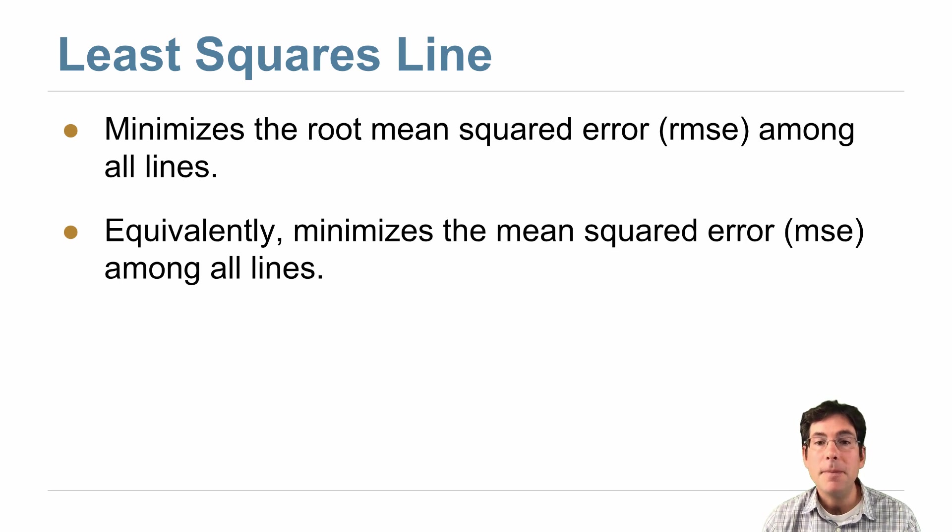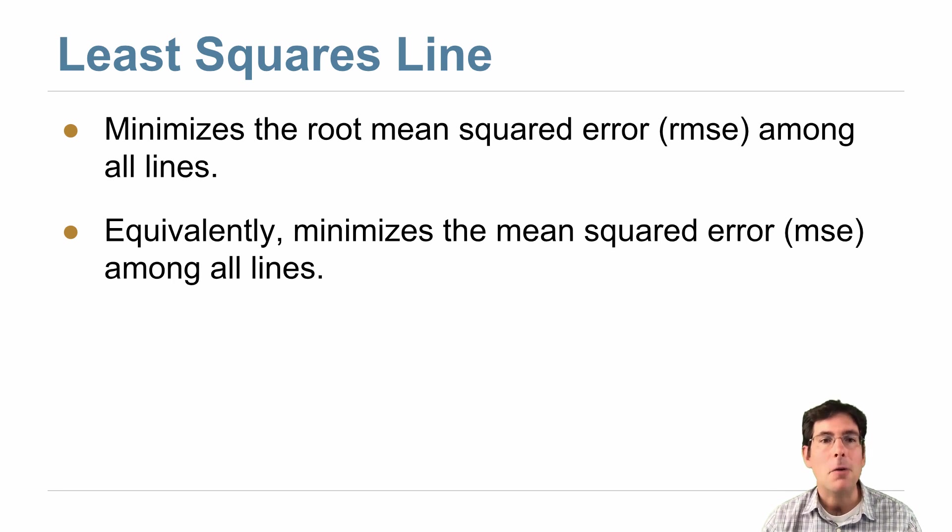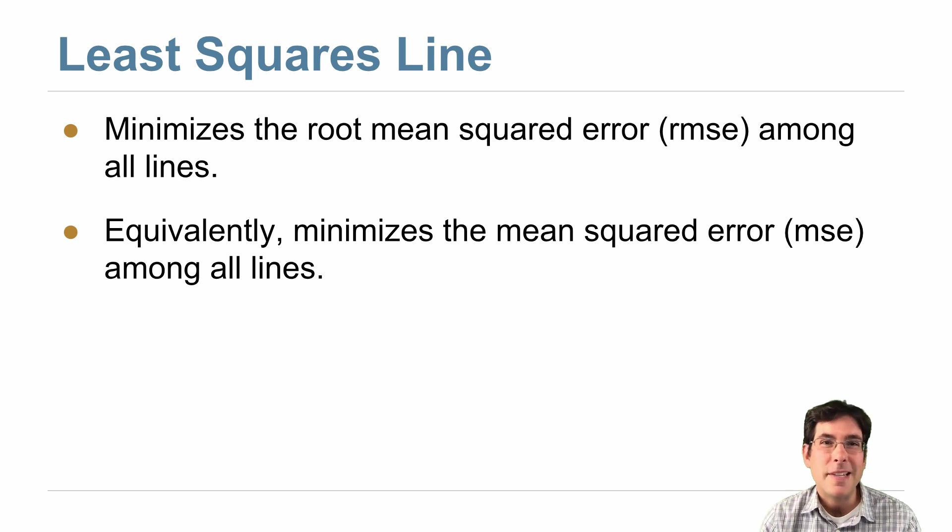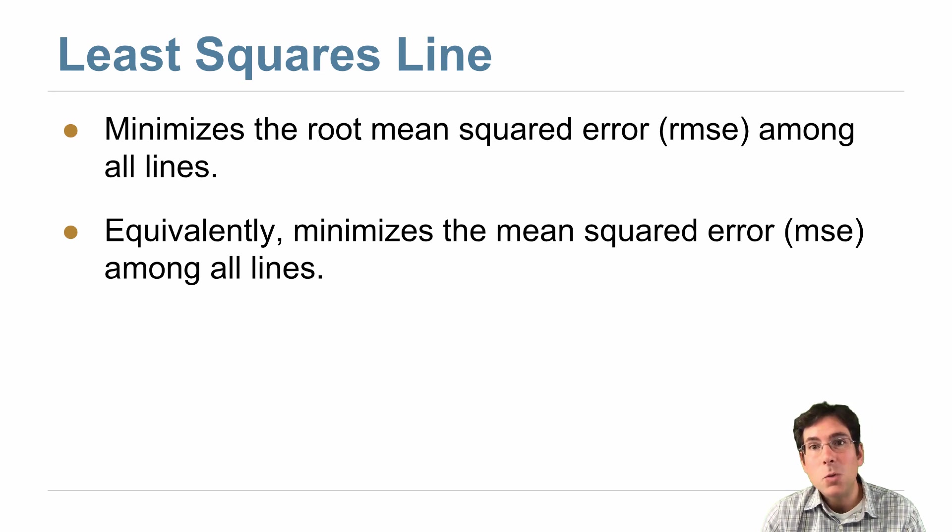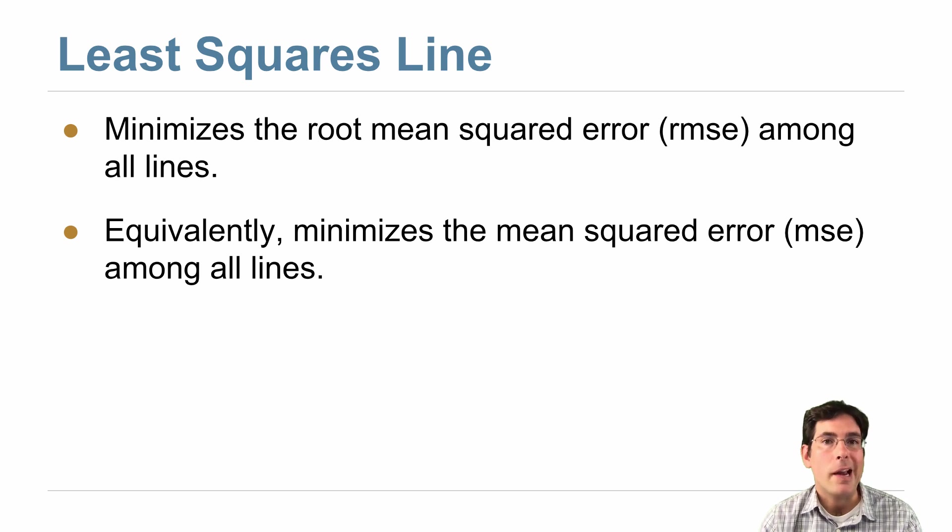Equivalently, it minimizes the mean squared error. What changed? We got rid of the root. So it turns out whether you take the square root or not, you get the same line, you're just measuring error in a different way.